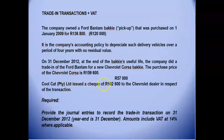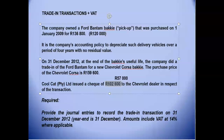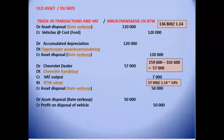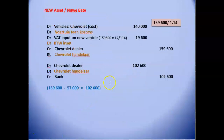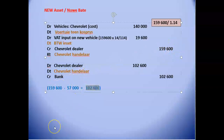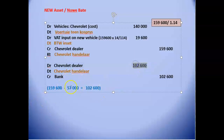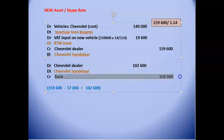A check of $102,600 was issued to the dealer. Just before issuing the check, the dealer's account had a debit of $57,000 from the trade-in and a credit of $159,600 from the purchase, giving a net balance of $102,600. We debit the dealer's account with $102,600 to clear it to zero and credit bank with $102,600.